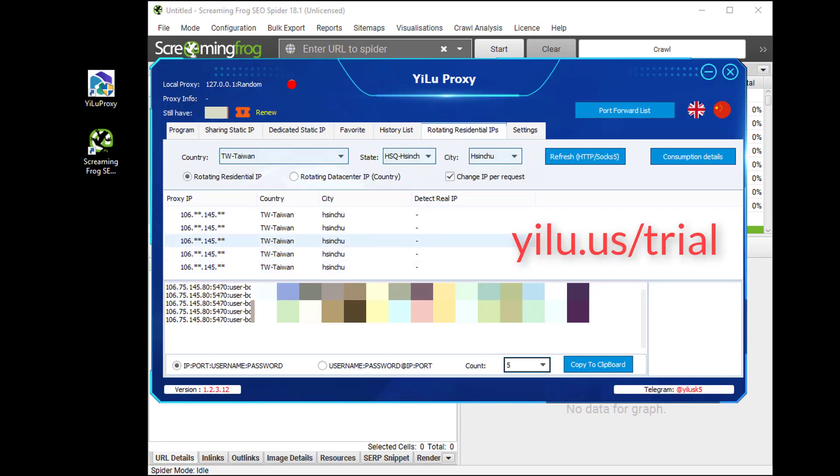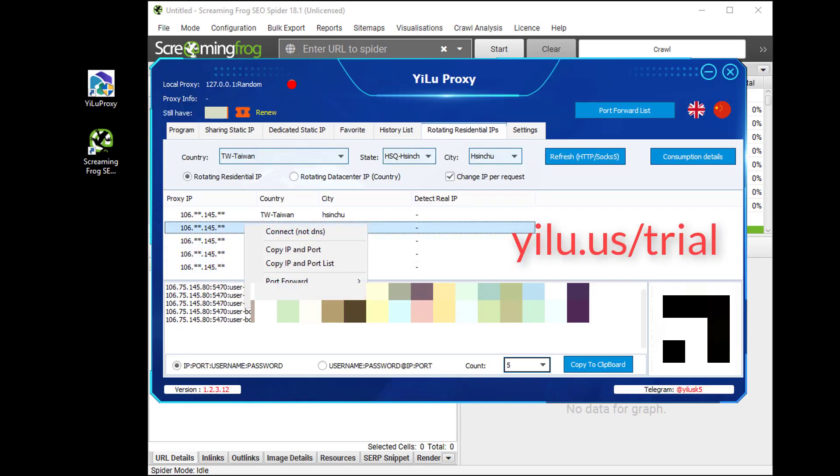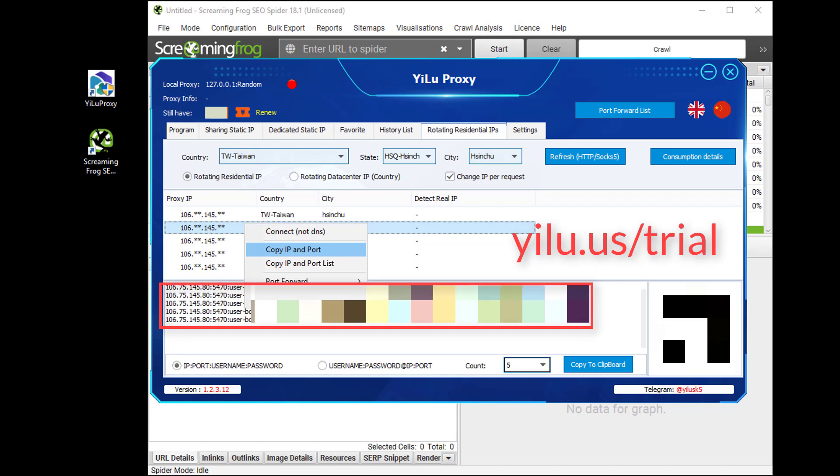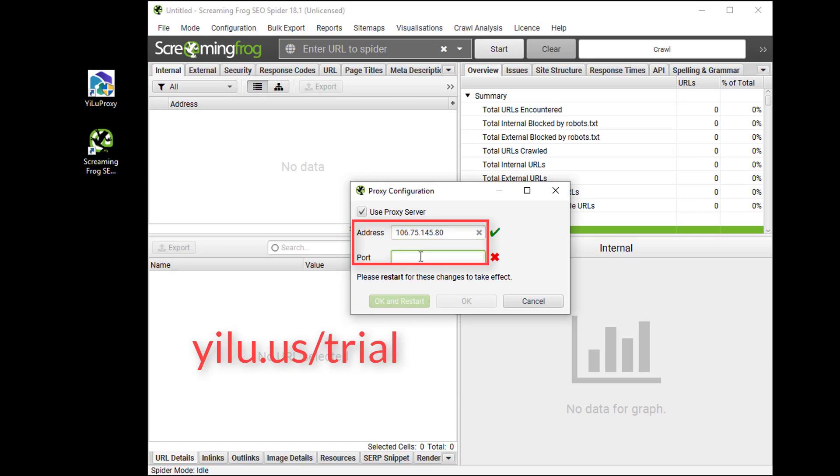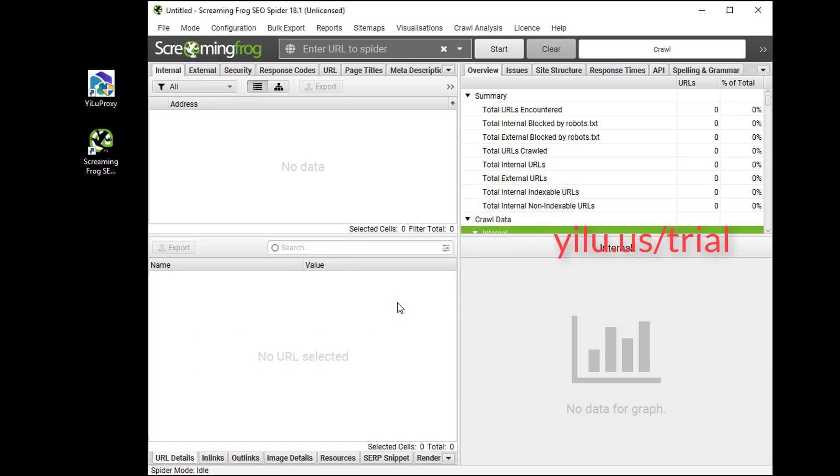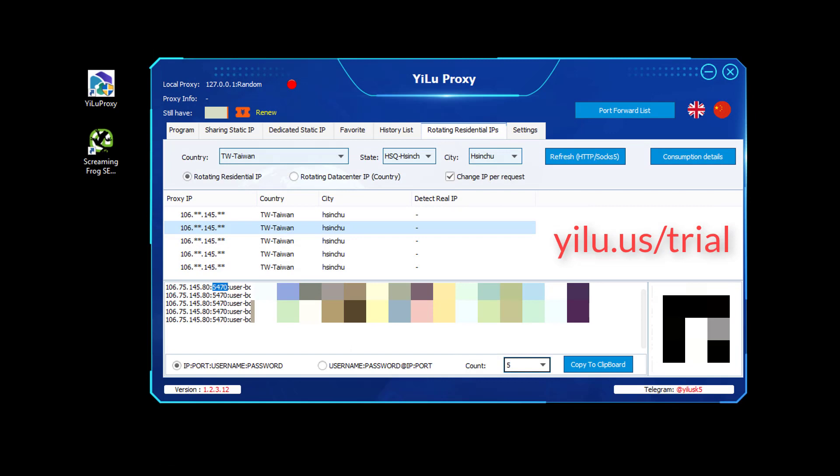Then right-click an IP and copy IP and port. Or directly copy IP information below. Then paste IP address and port. Click OK and restart to make these changes take effect.